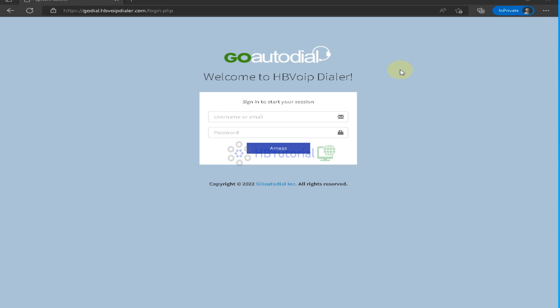Hello guys, good day. I'm back again for another tutorial. This is HBT tutorial for your basic setup, installation and configuration for ViciDial, GoAutoDial, and other open source applications. For today's tutorial, we will continue our setup for GoAutoDial version 4.